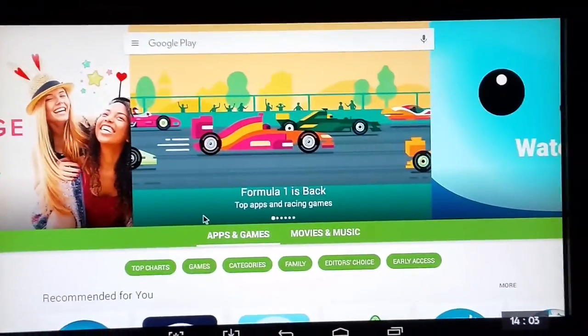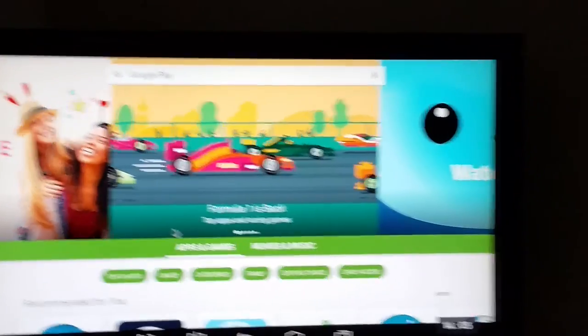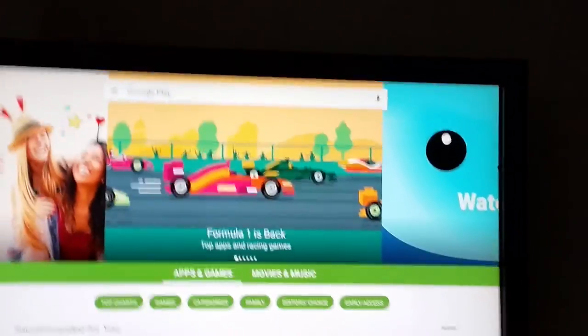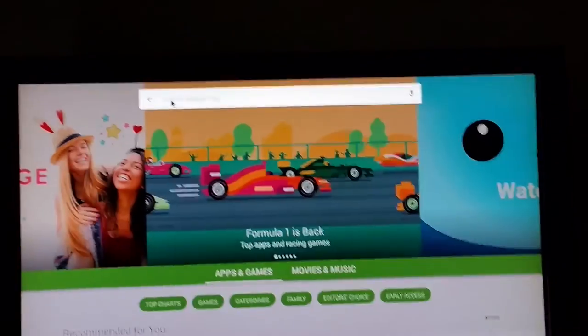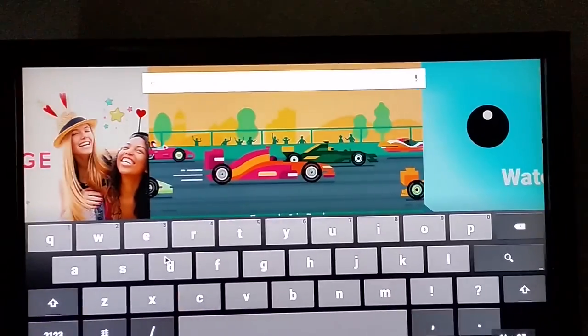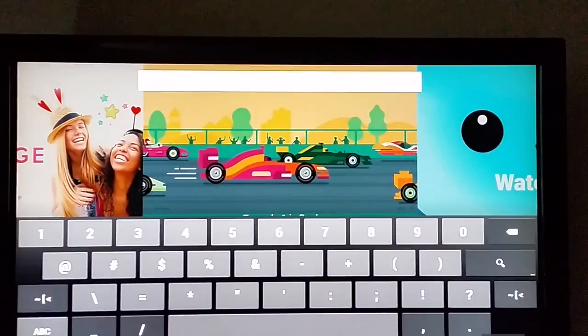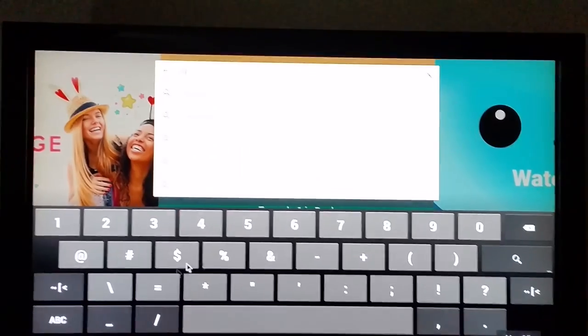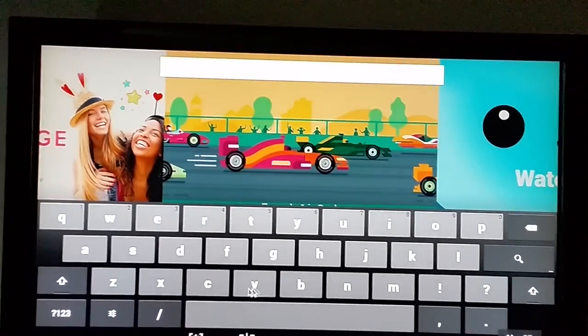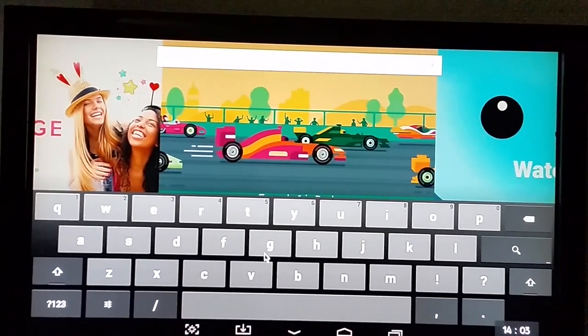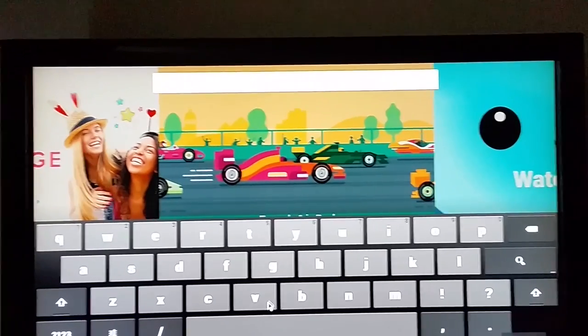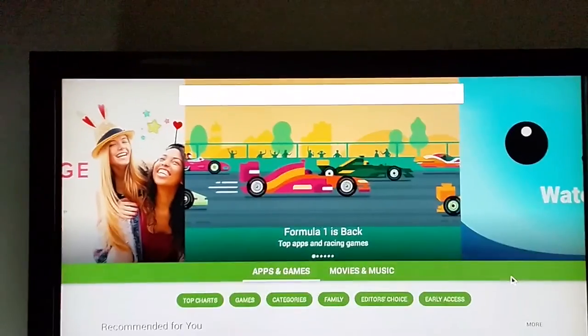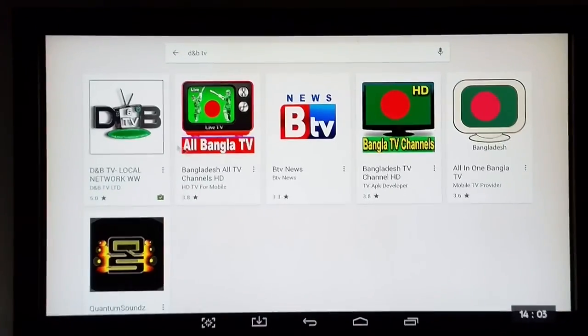So that's loaded now, and what I need to do is just go to the search bar at the top, normally at the top, and then just type in D&B space TV, search for that.